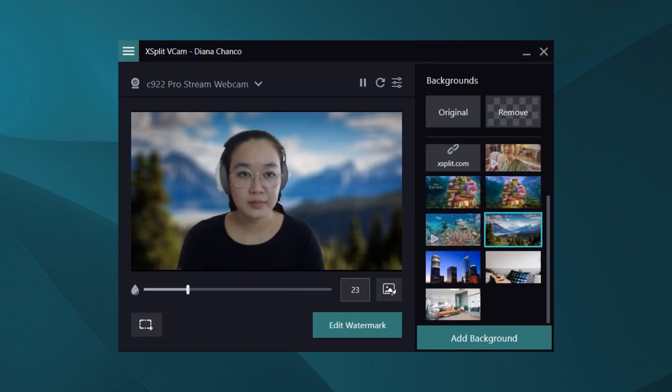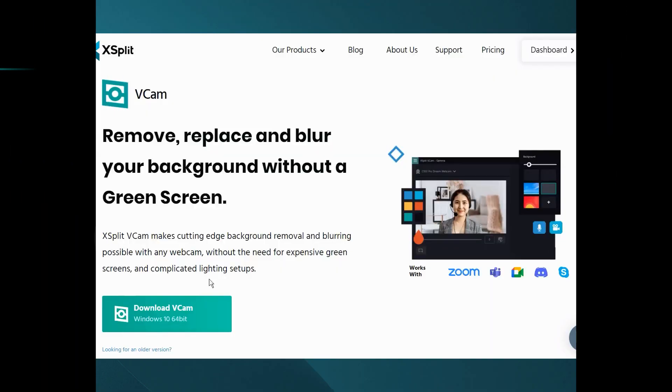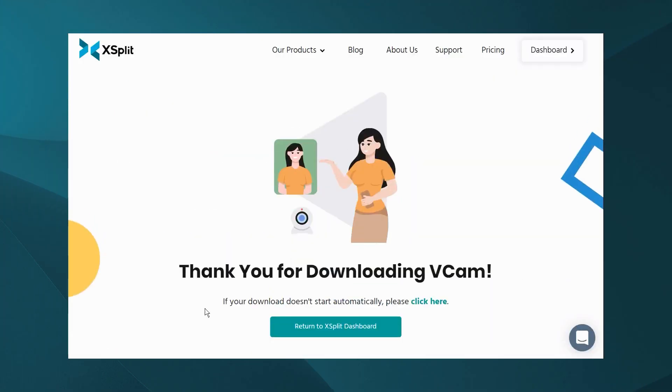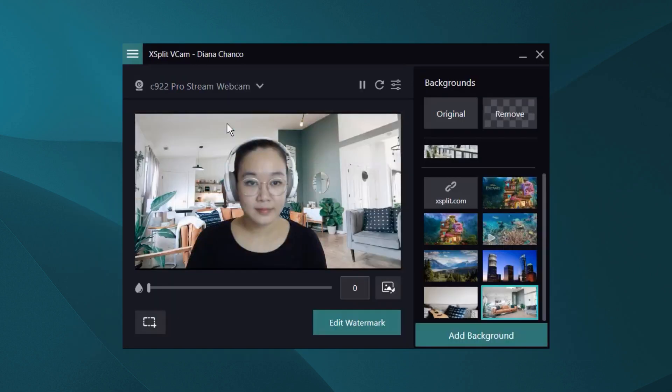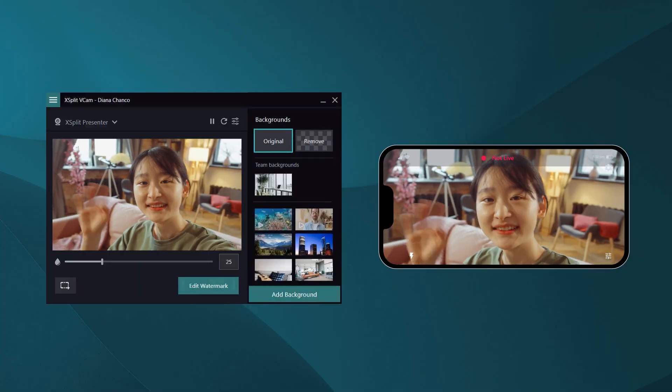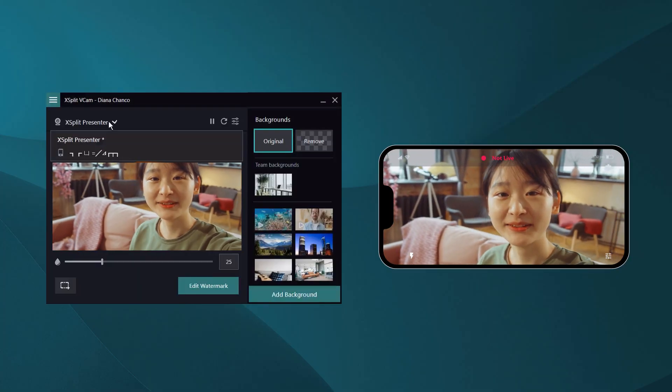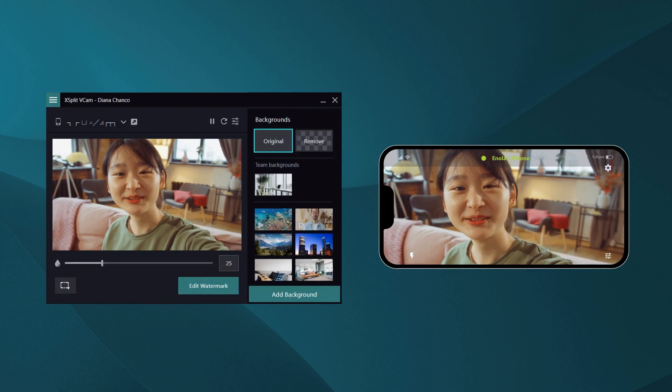The blur effect looks very nice. All you need to do is download XSplit VCam, select your camera, and you're away. If you don't have a camera — I'm not fully sure why you'd want a green screen if you don't have a camera — but you could even use your cell phone with XSplit VCam.